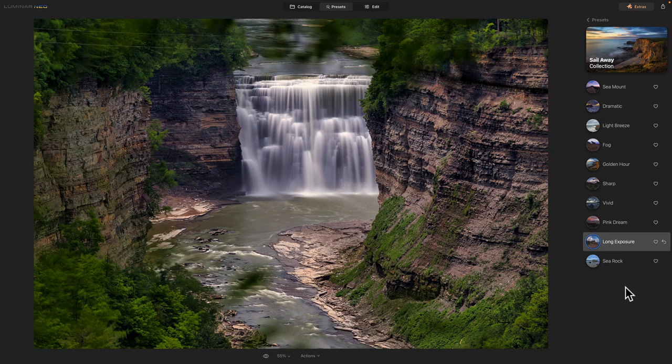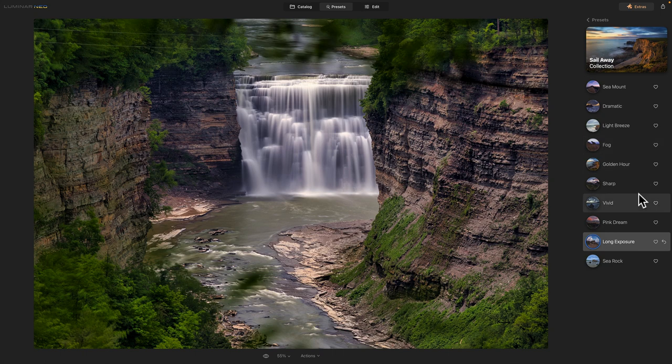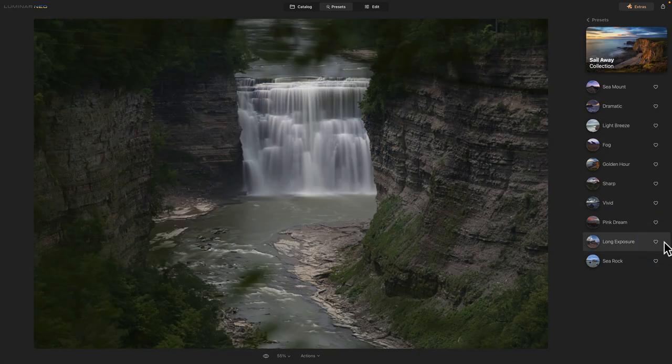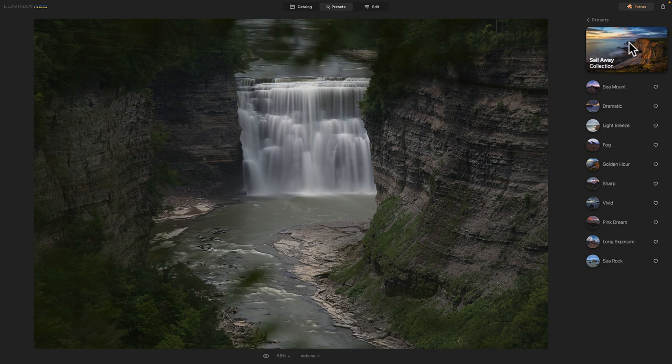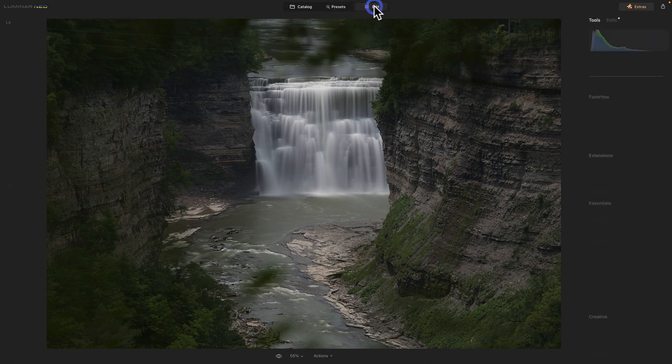And before I start editing, I will do a crop, and I'm not sure if I want to crop these power lines out or not. But let's get back to the original image and get out of the presets, and I just think I just want to start editing with this image.